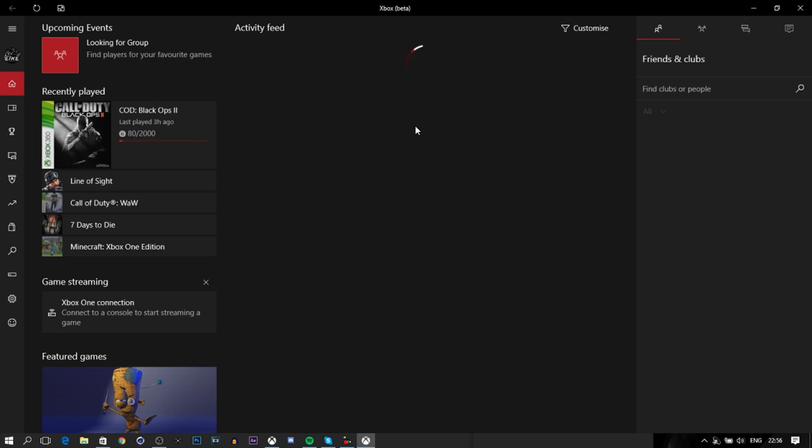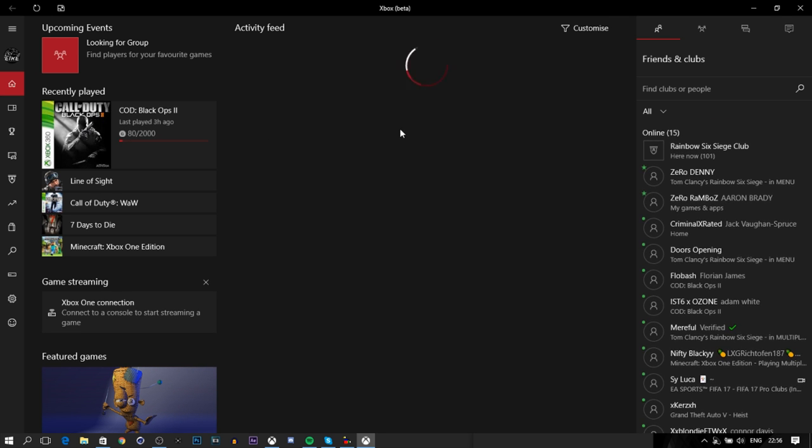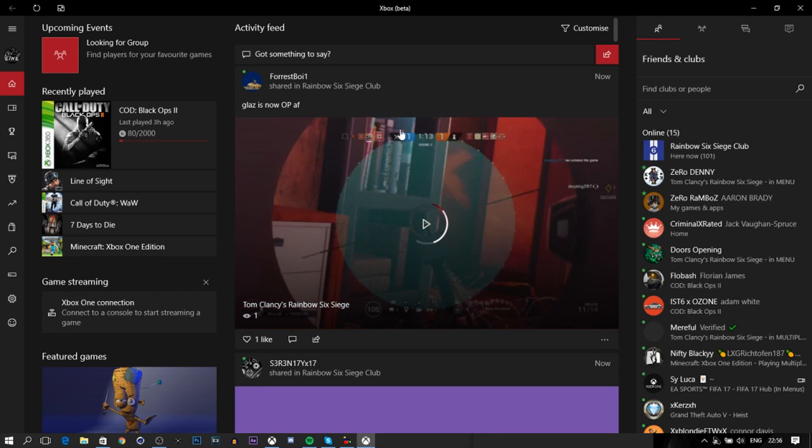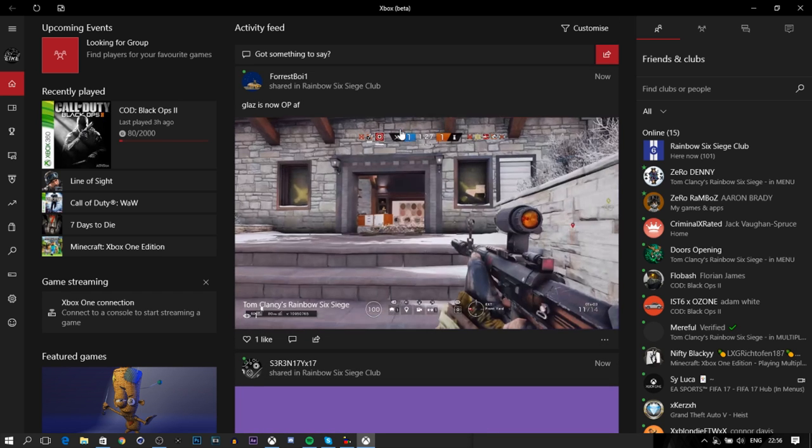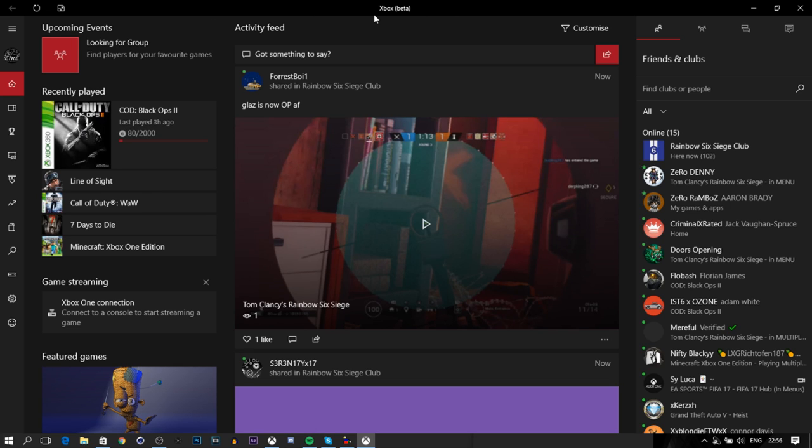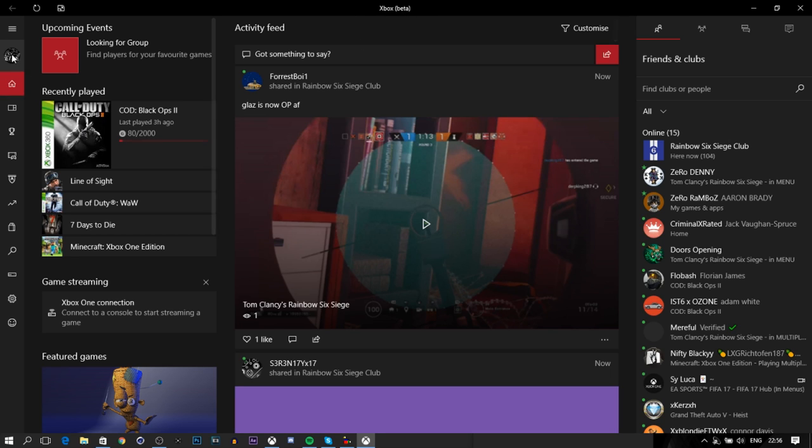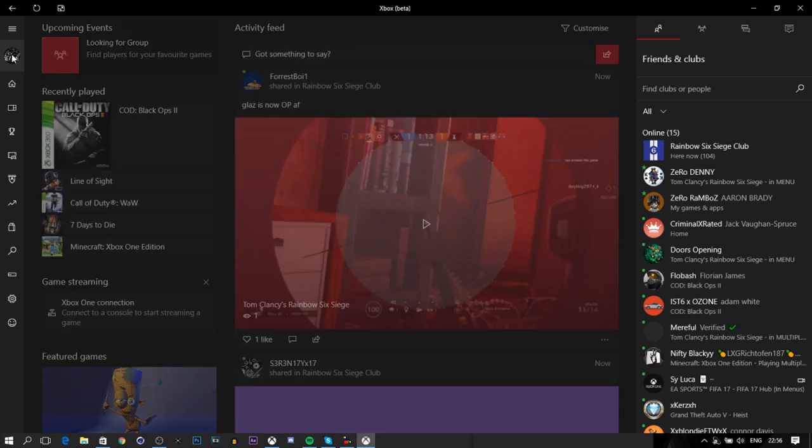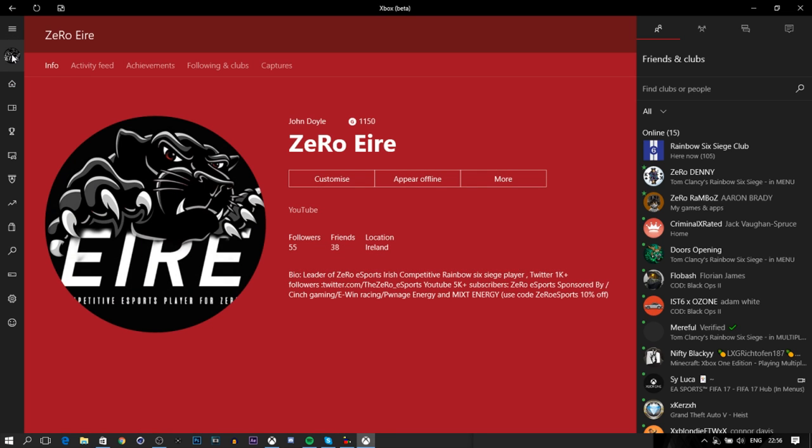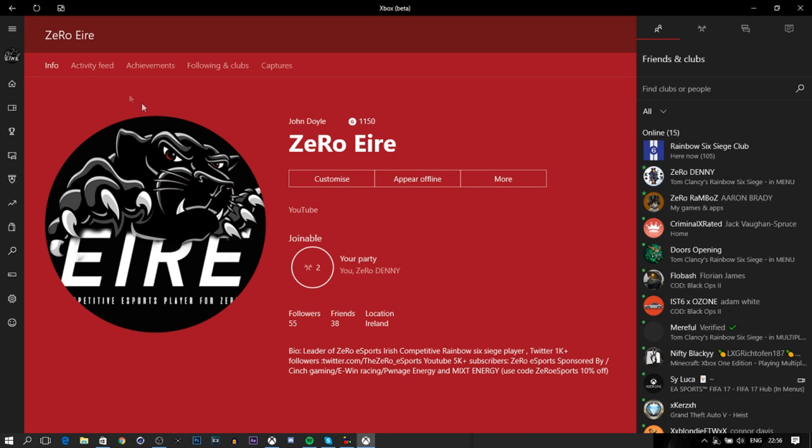As you can see here, it looks the exact same as the normal one, but at the top it says Xbox Beta. Once everything has loaded up, you want to go ahead and click on your profile. This is the preview program for PC users.